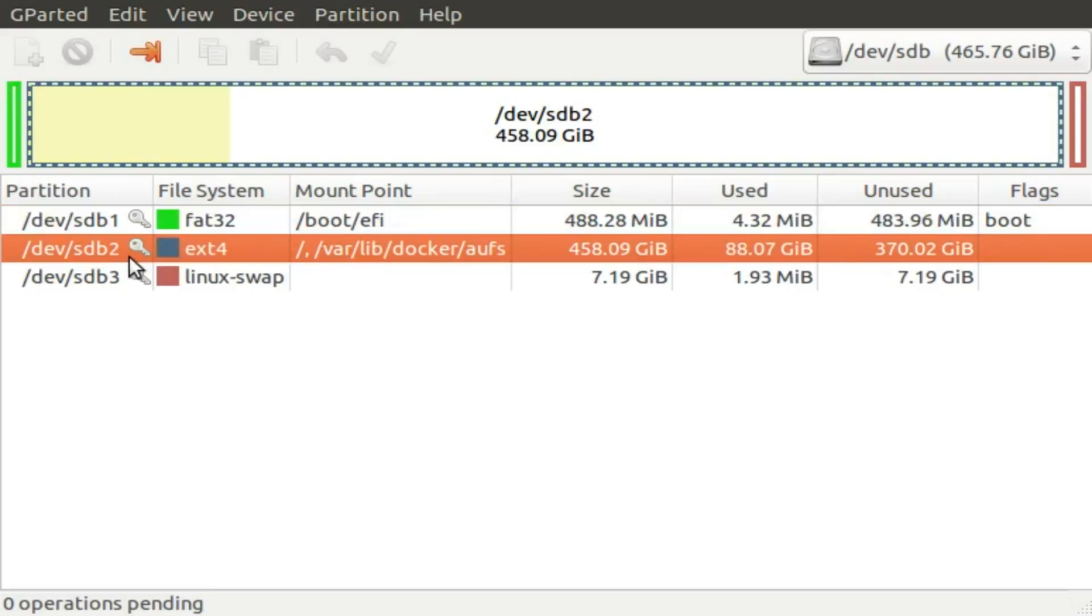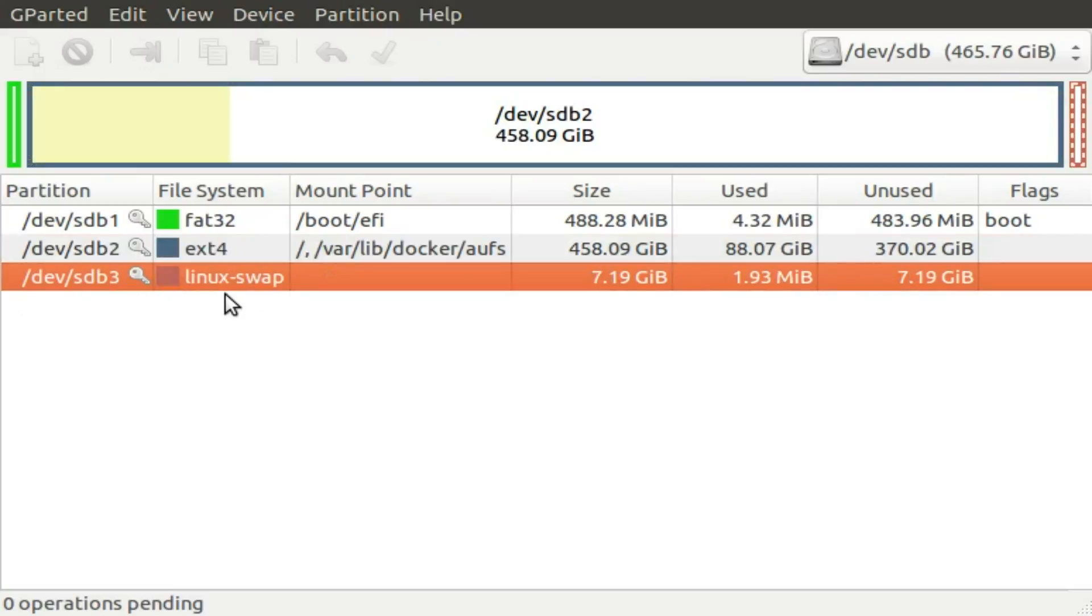SDB2 is the largest partition, nearly 500GB, and is mounted in two places, but the only one that interests us right now is root, represented by a single slash. And SDB3 is my swap partition, set as a Linux swap file system. You can also see that all of these partitions are represented as devices in the slash dev directory.